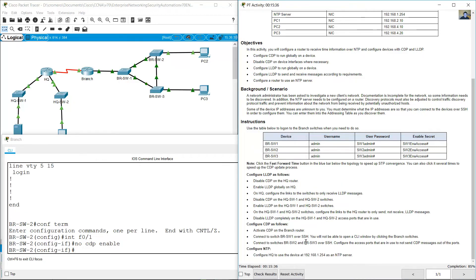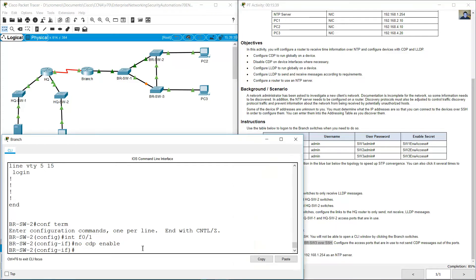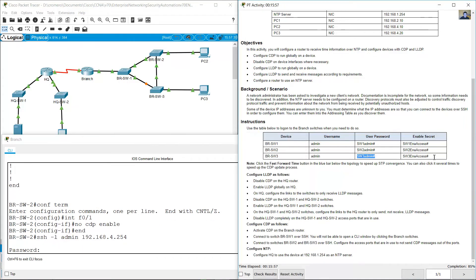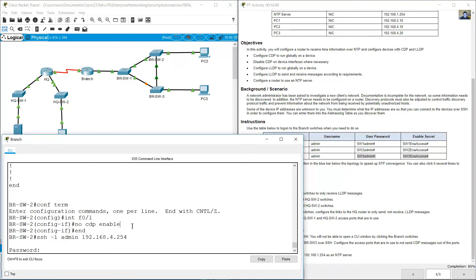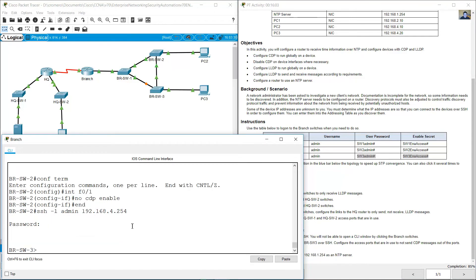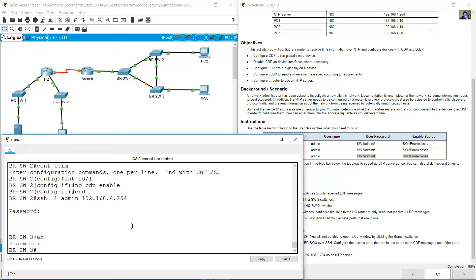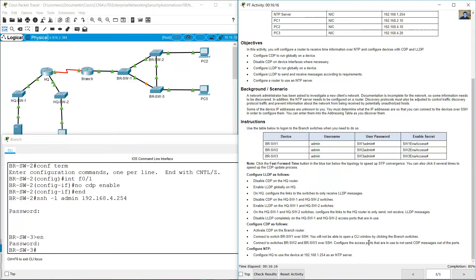Now access BRSW3 over SSH. SSH -l admin 192.168.4.254 — remember this is the IP address for BRSW3. Enter password SW3 admin. Enable — SW3 ENAACCESS. Same process: configure access port, not send CDP messages.